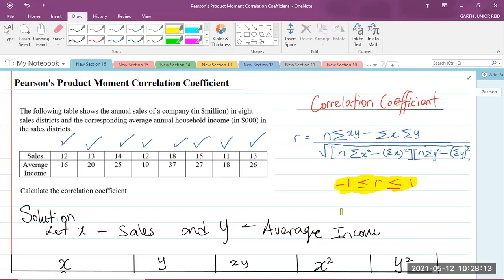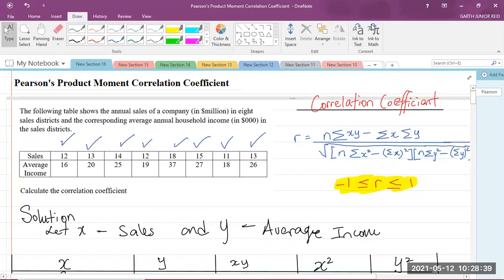We have now completed this Pearson's Product Moment Correlation Coefficient question for CAPE Integrated Mathematics, Module 2 of the syllabus — Statistics, under the regression and correlation section. If this video was helpful, please like, share, subscribe to the channel, and comment below. I am Mr. Garth Reed, Student Ambassador for the University of Technology Jamaica and mathematics teacher in training in the School of Mathematics and Statistics. Thank you for joining.